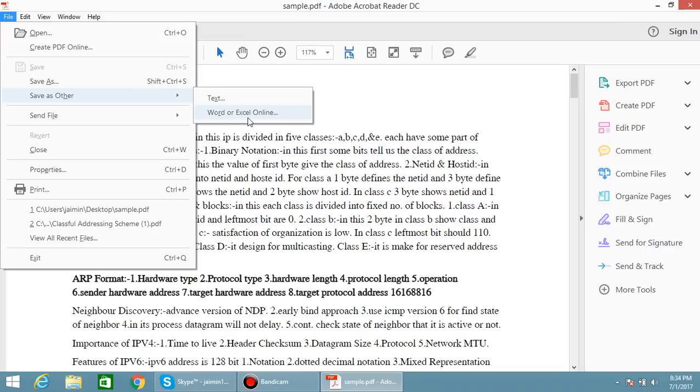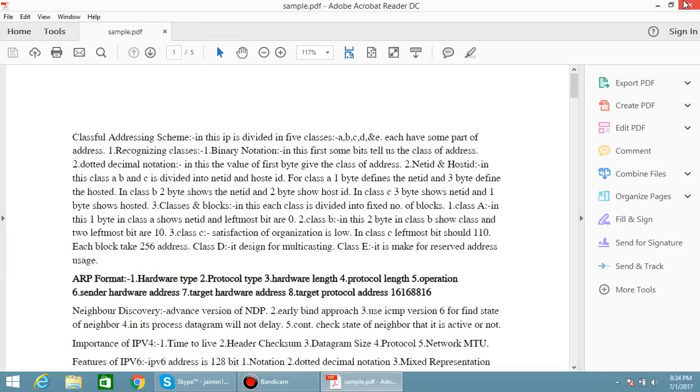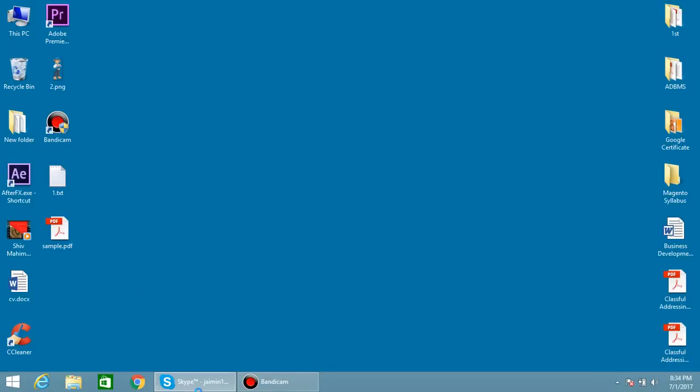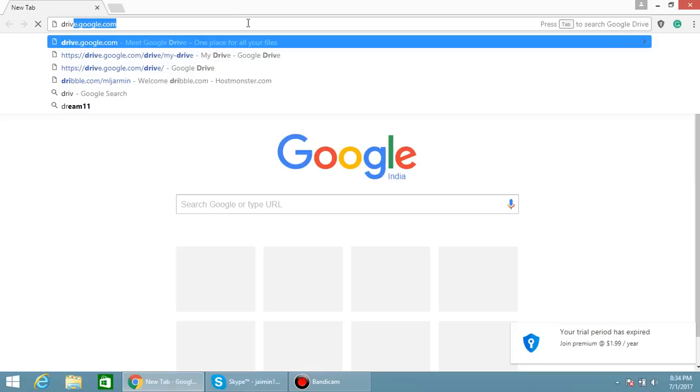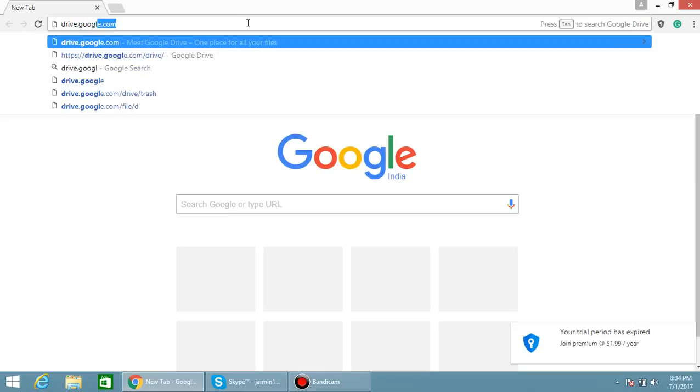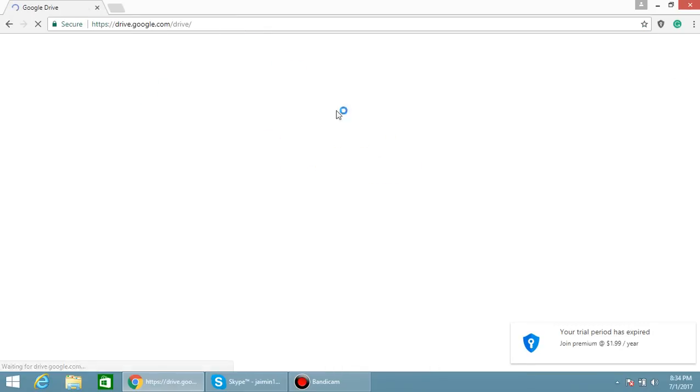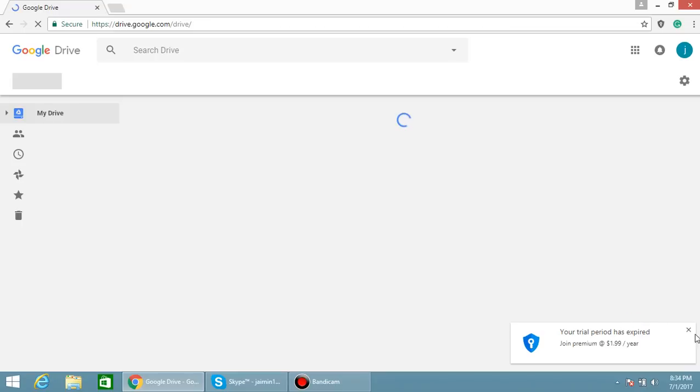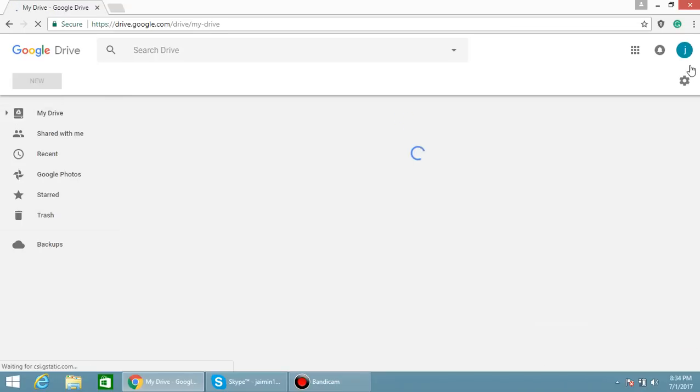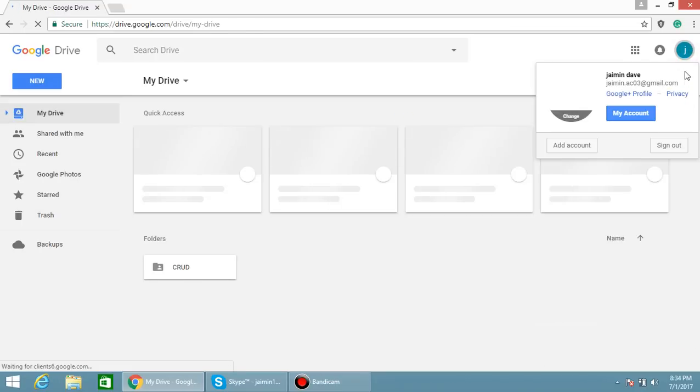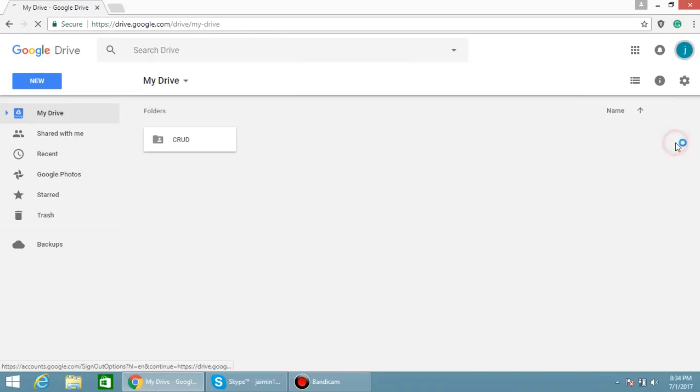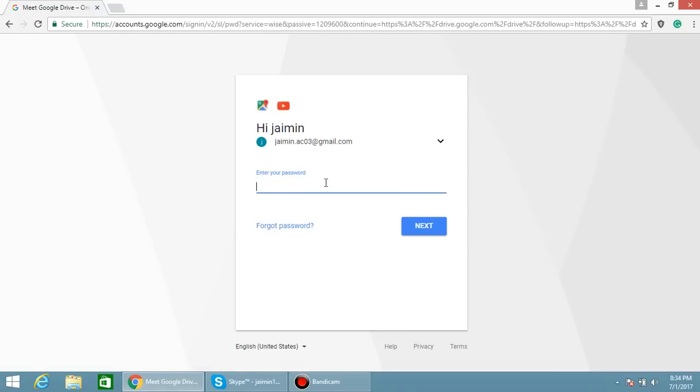So we have to do this offline. For that, what we have to do is just open your Google Drive, drive.google.com. Simply give your credentials and login to drive.google.com.